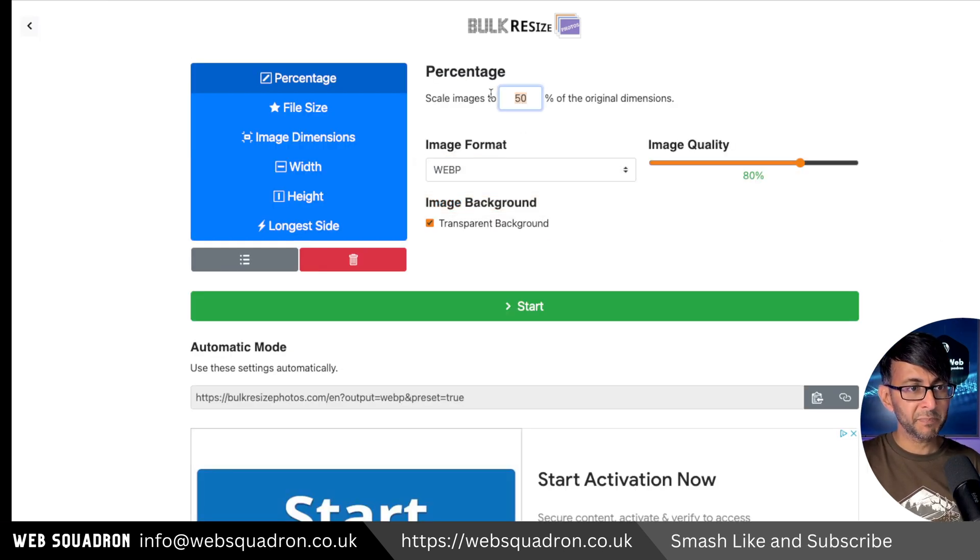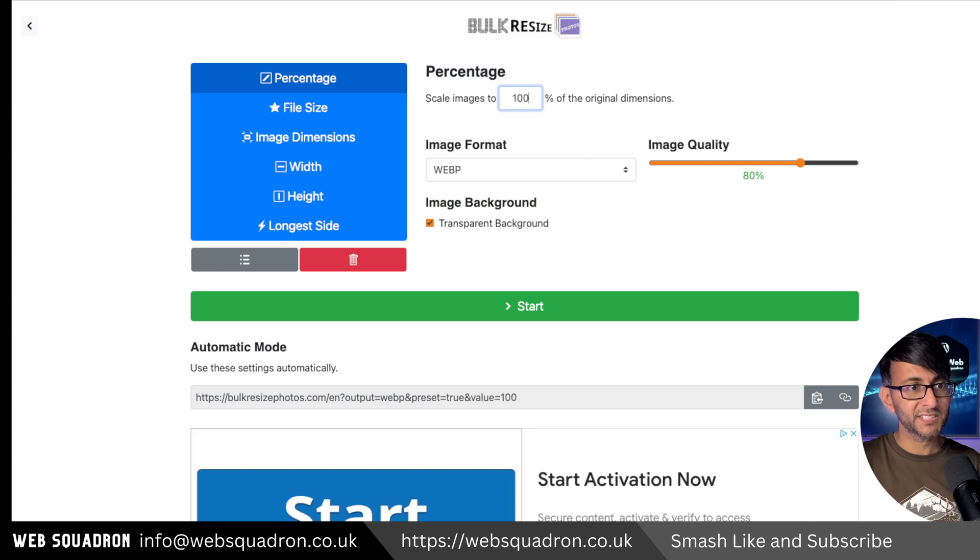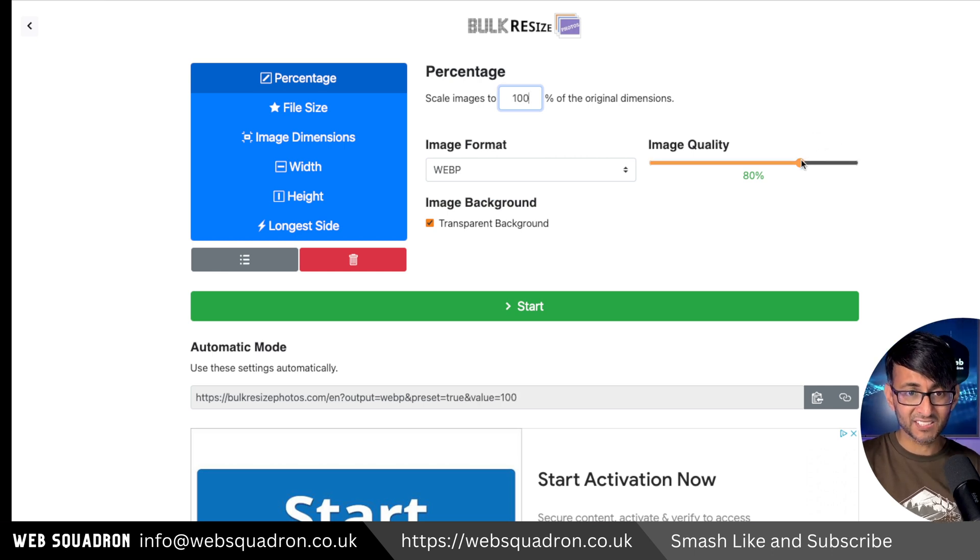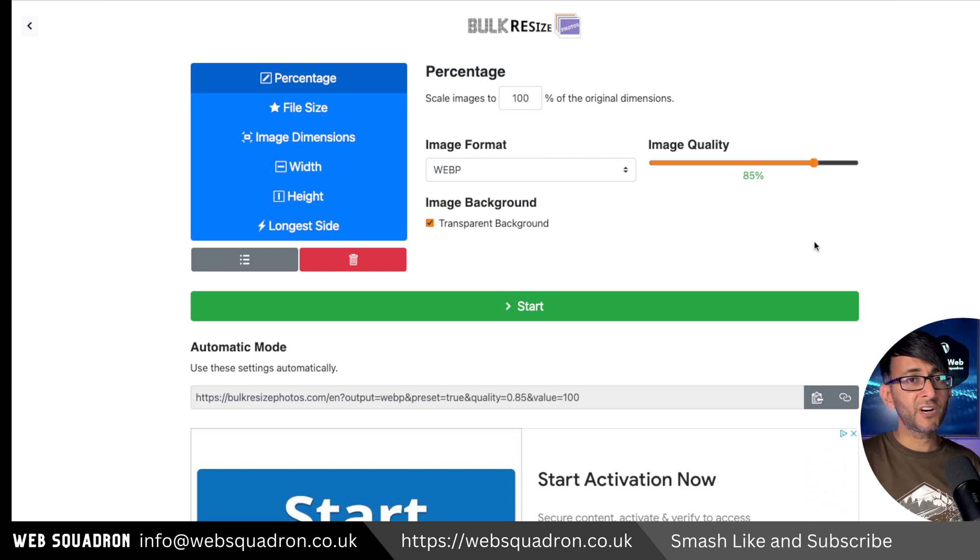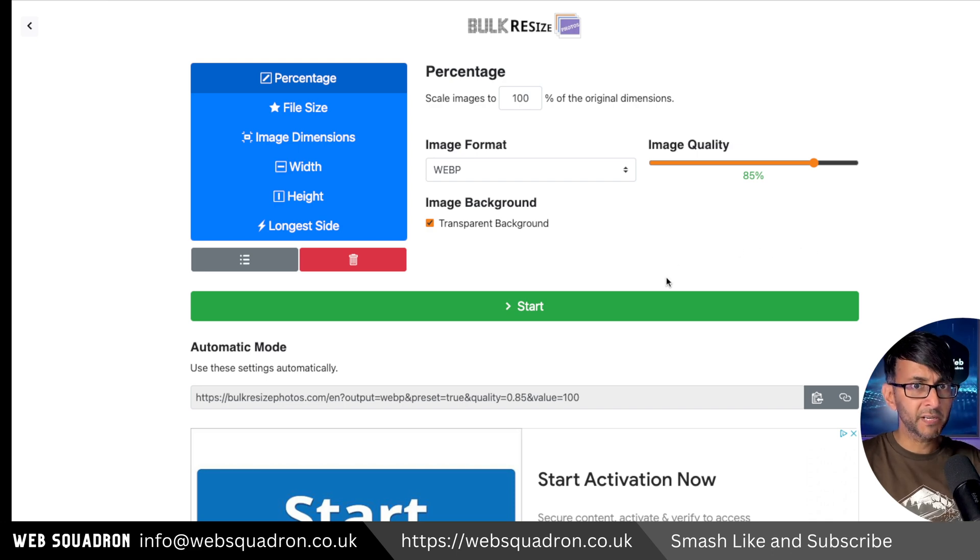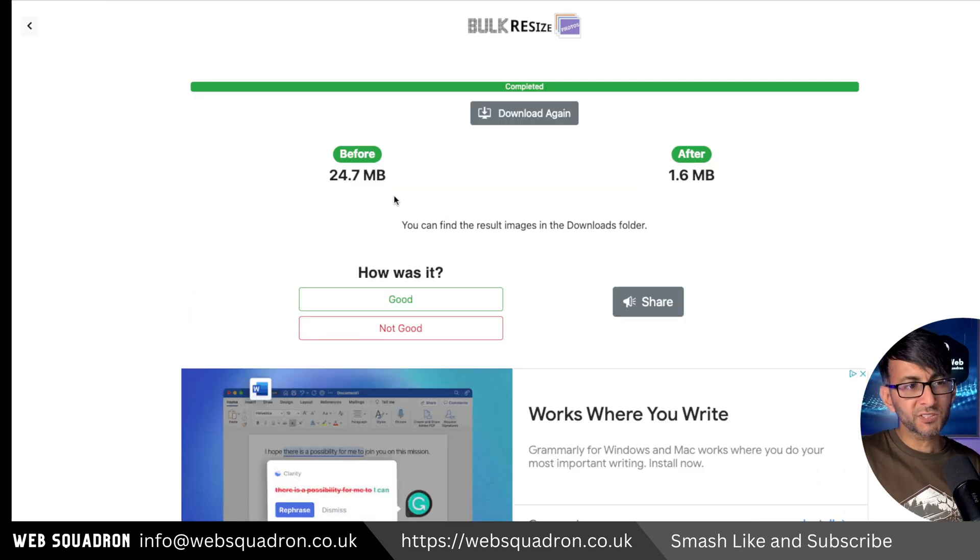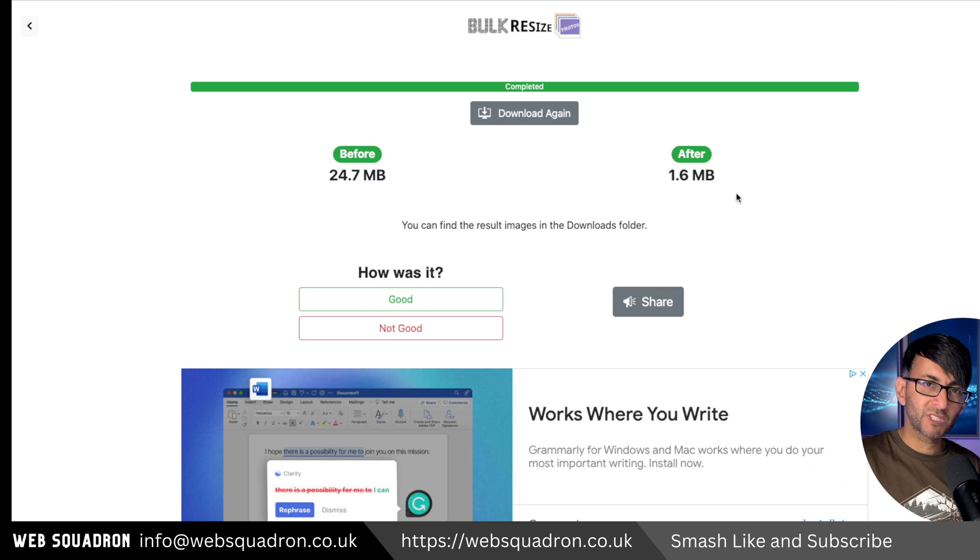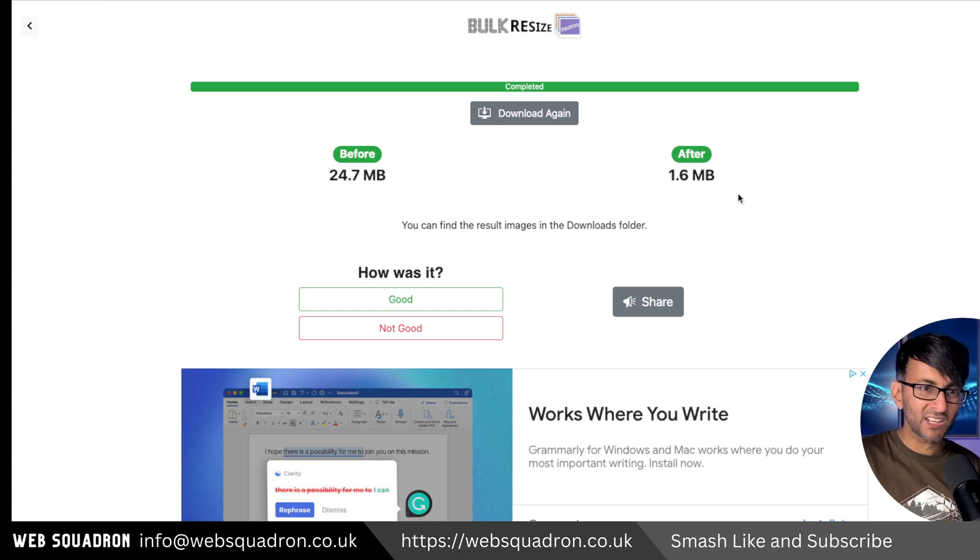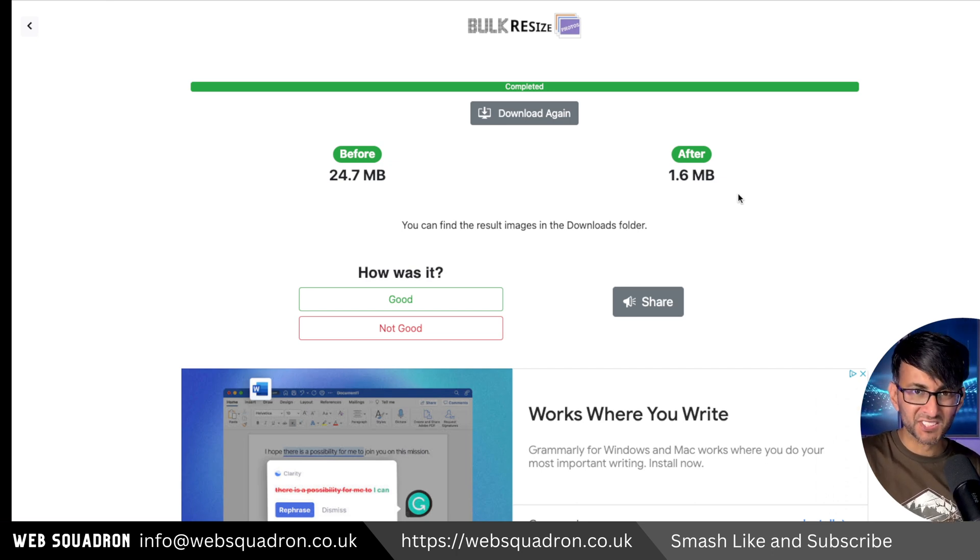I convert them to WebP. I'm going to maintain 100% of the scale and size. I'm going to change it to 85% image quality, which is perfectly fine. And here's the result: almost 25 megabytes in size has shrunk down to 1.6. It's like what, 5% of the size now?